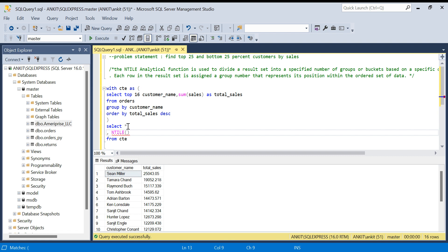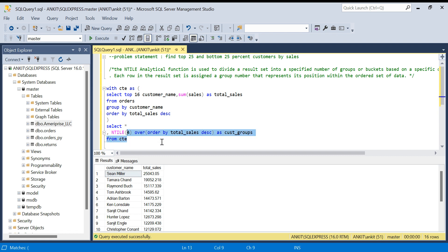I want to divide my customers into four parts — top 25, next 25, next 25, and bottom 25 — so there are four total parts. I'll write NTILE(4). The NTILE function will create four groups. But based on what? I have to tell it: OVER (ORDER BY total_sales DESC). So the syntax is the same as other window functions — it is actually a window function. We sort customers by total sales descending and divide into four groups.